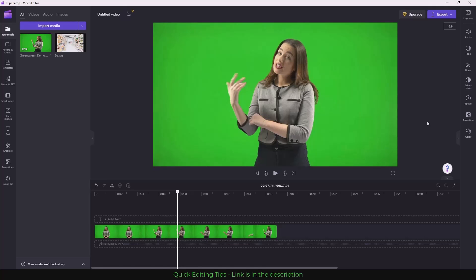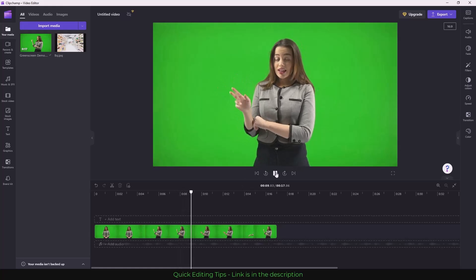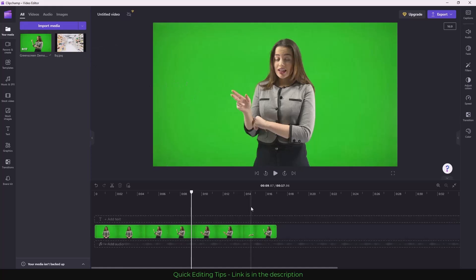Hi, this is Varoon and you are watching Mr. Productivity. In this video I'll show you how you can remove the green screen from a video. As you can see, I have green screen footage and I also have a background for it. I want to remove the green screen and put the background.